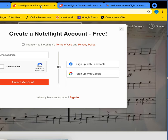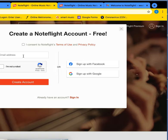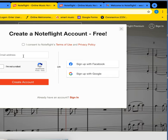Click off that you consent to NoteFlight's Terms of Use, and then enter your school email address. Click off also that you're not a robot, and then select Create an Account.